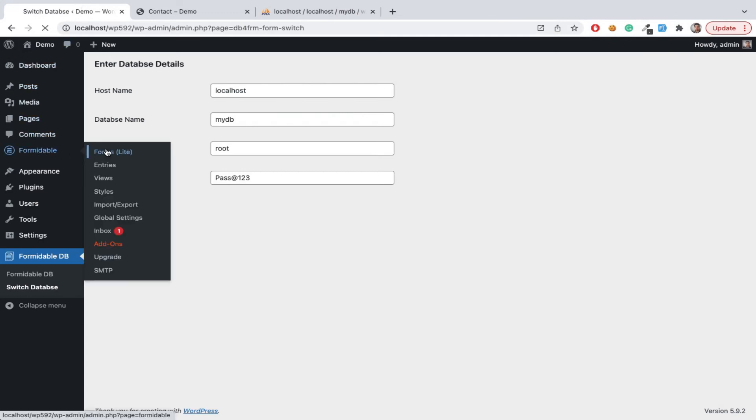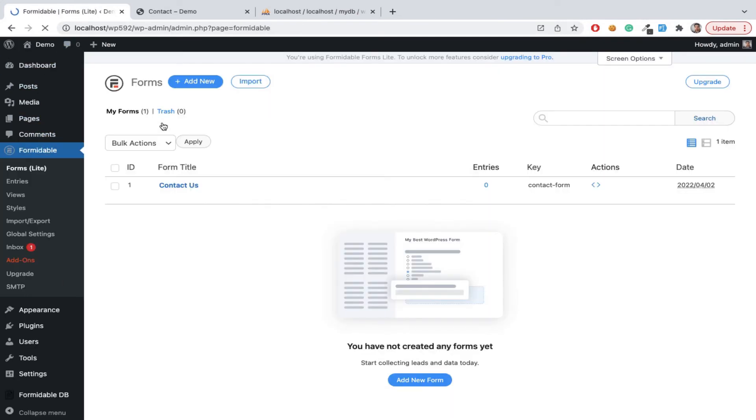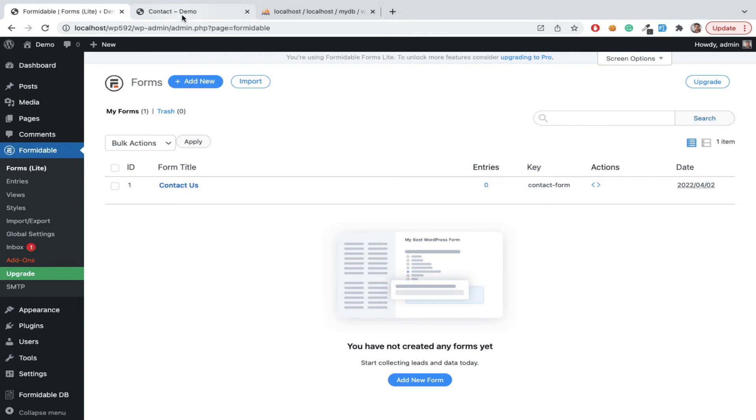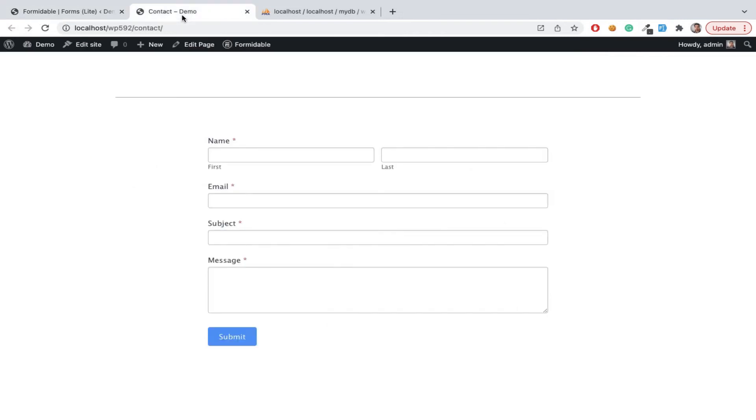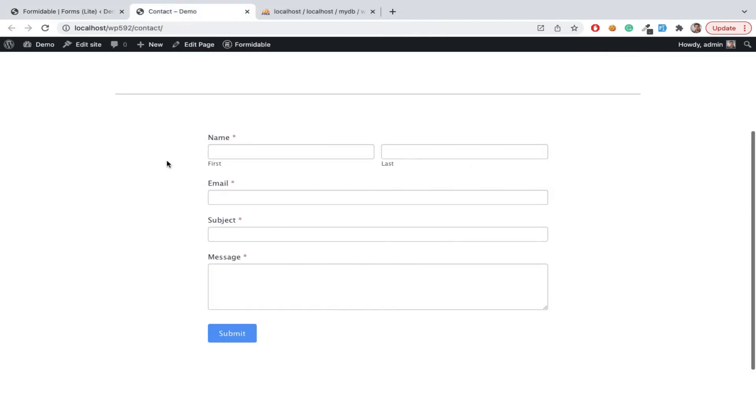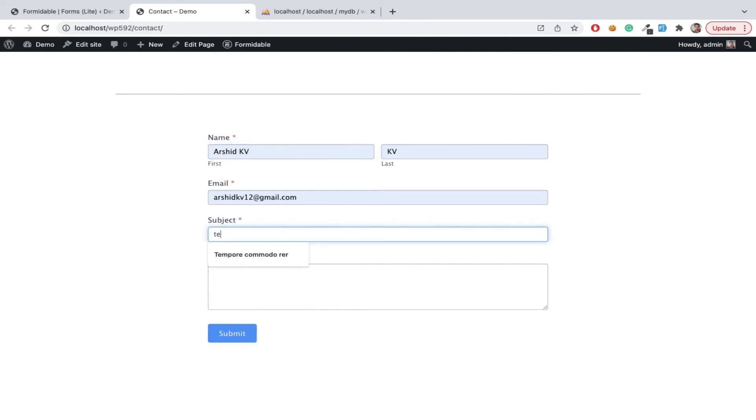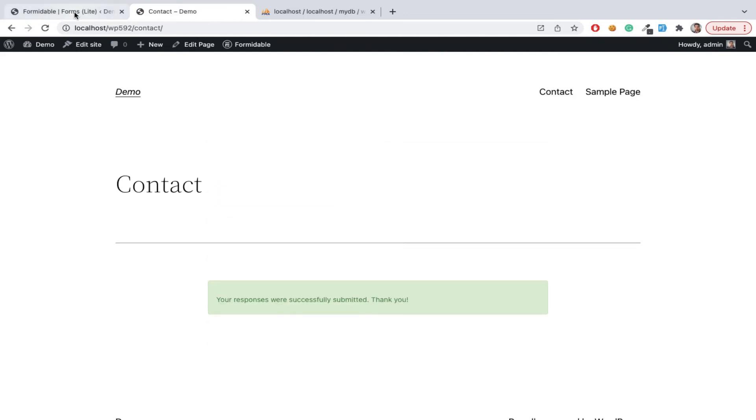Here column name is based on input field name. Now Formidable Forms, this contact form. Now we can submit some dummy data here. Submit.